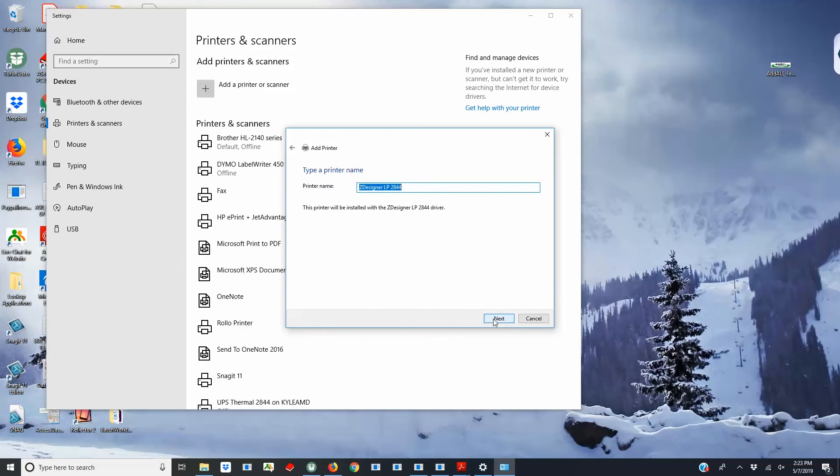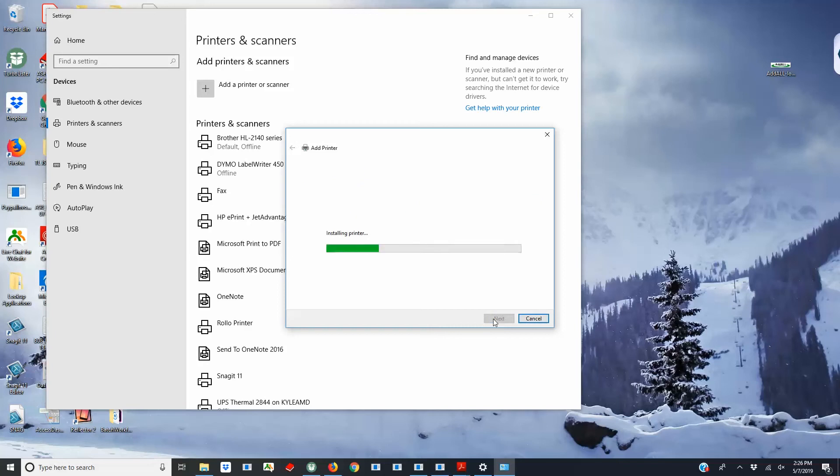If the driver has already been installed, then choose Use the driver that is currently installed. If not, then choose to download the driver.